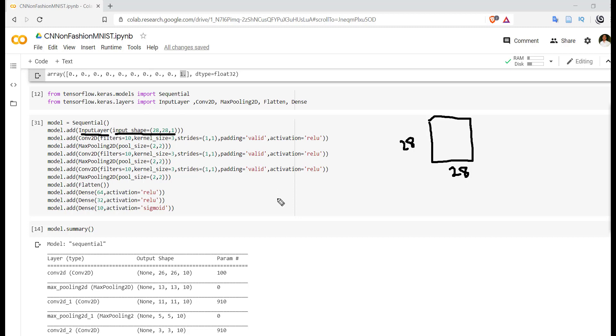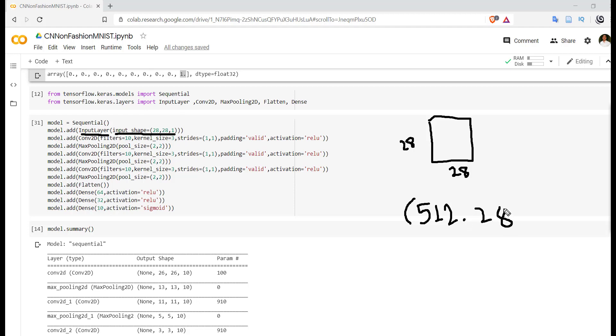If we are using batch size as 512, then 512 images with 28x28x1 will be taken for processing. So these four dimensions will be taken into account for the single weight updation.